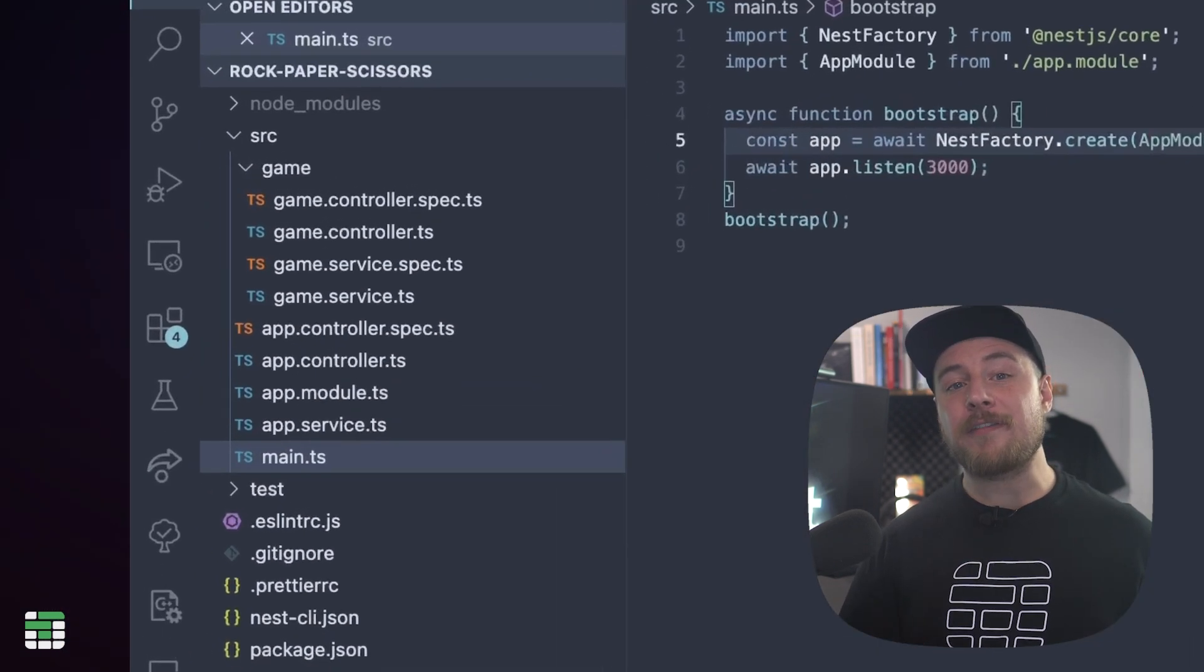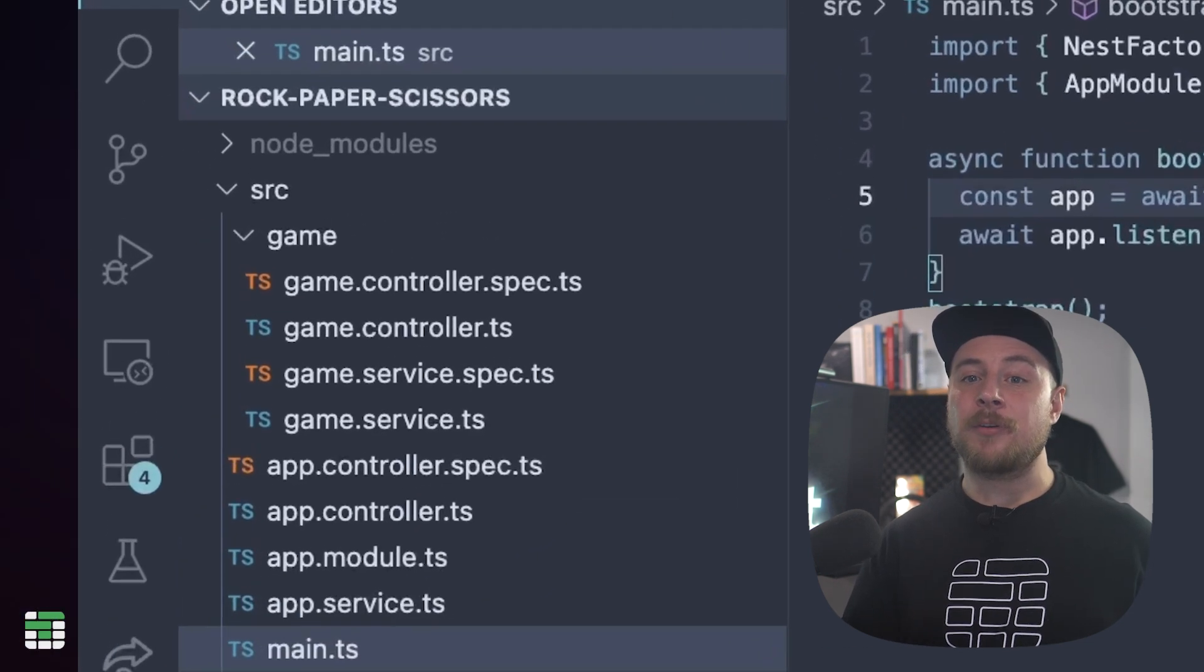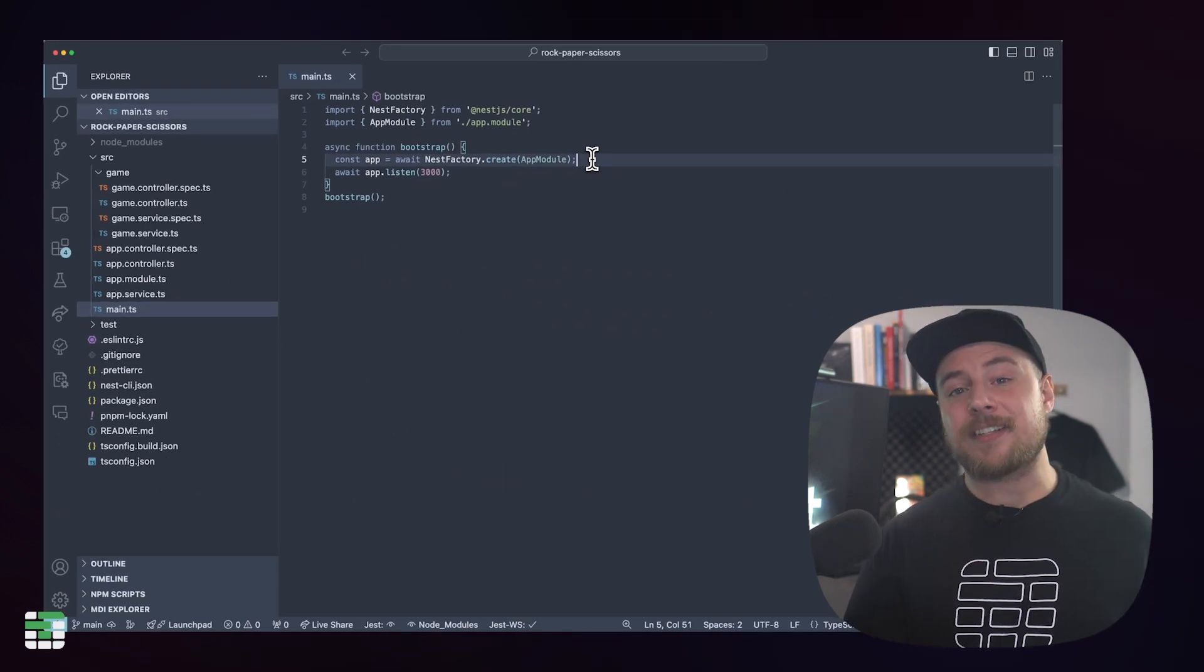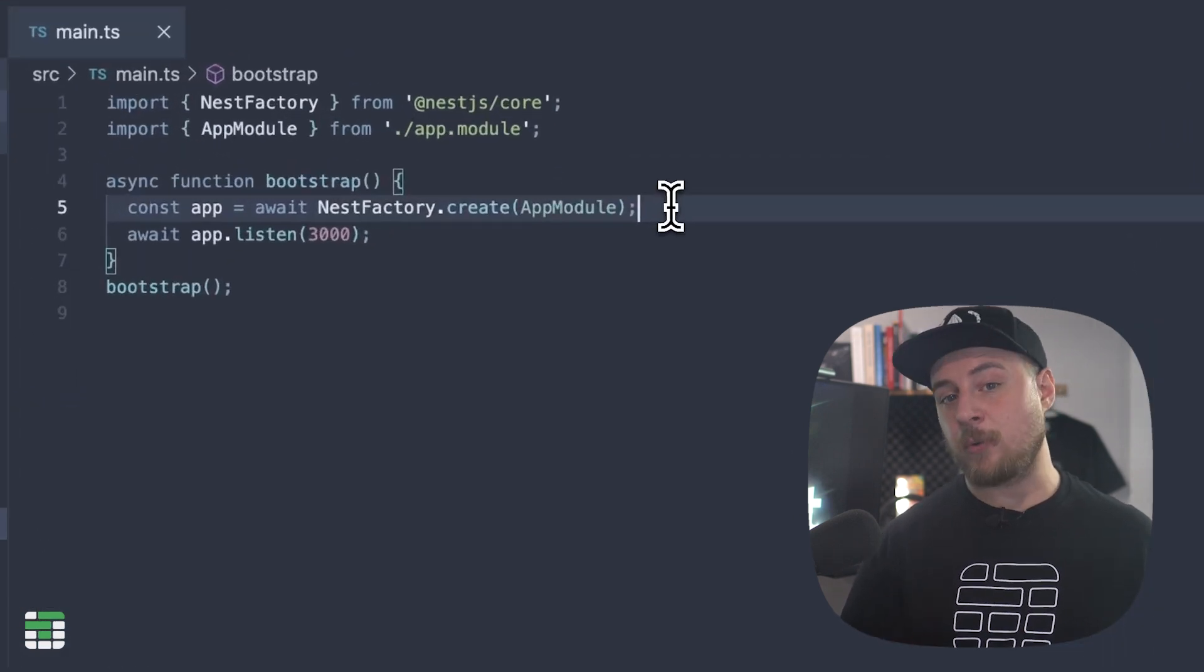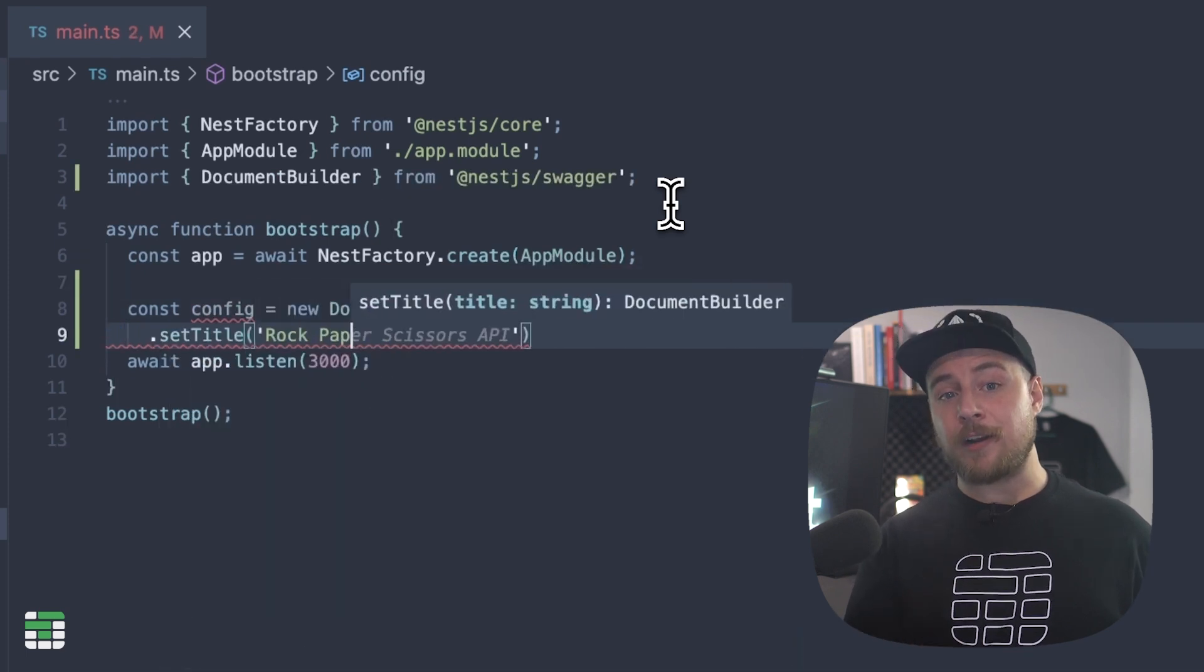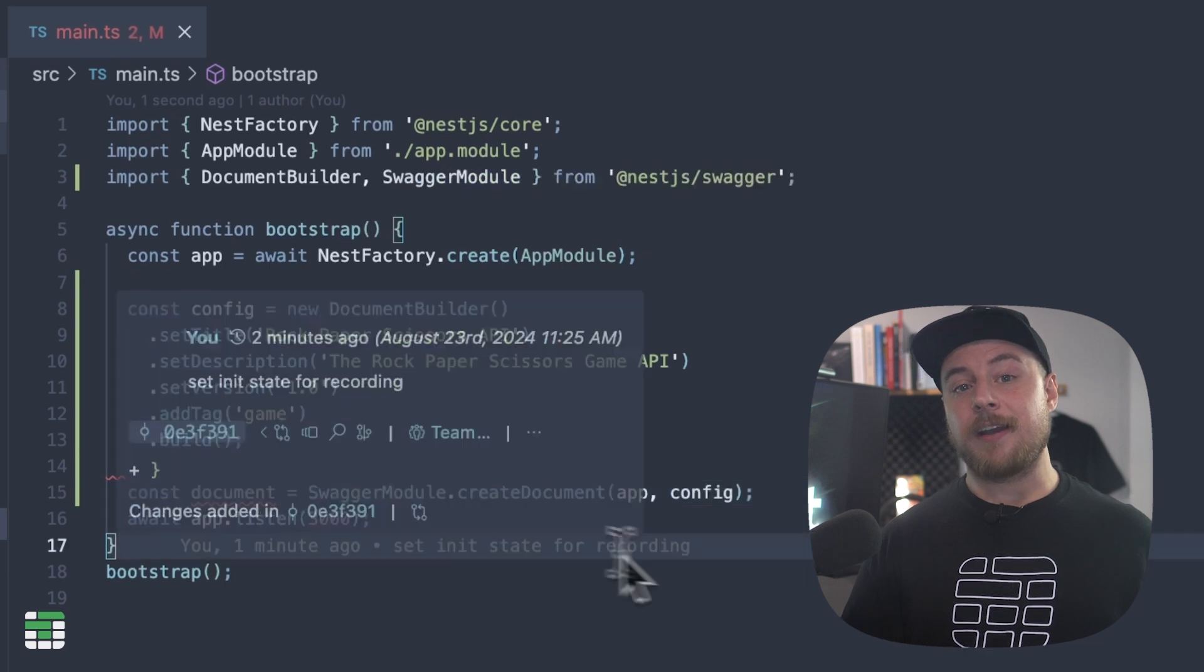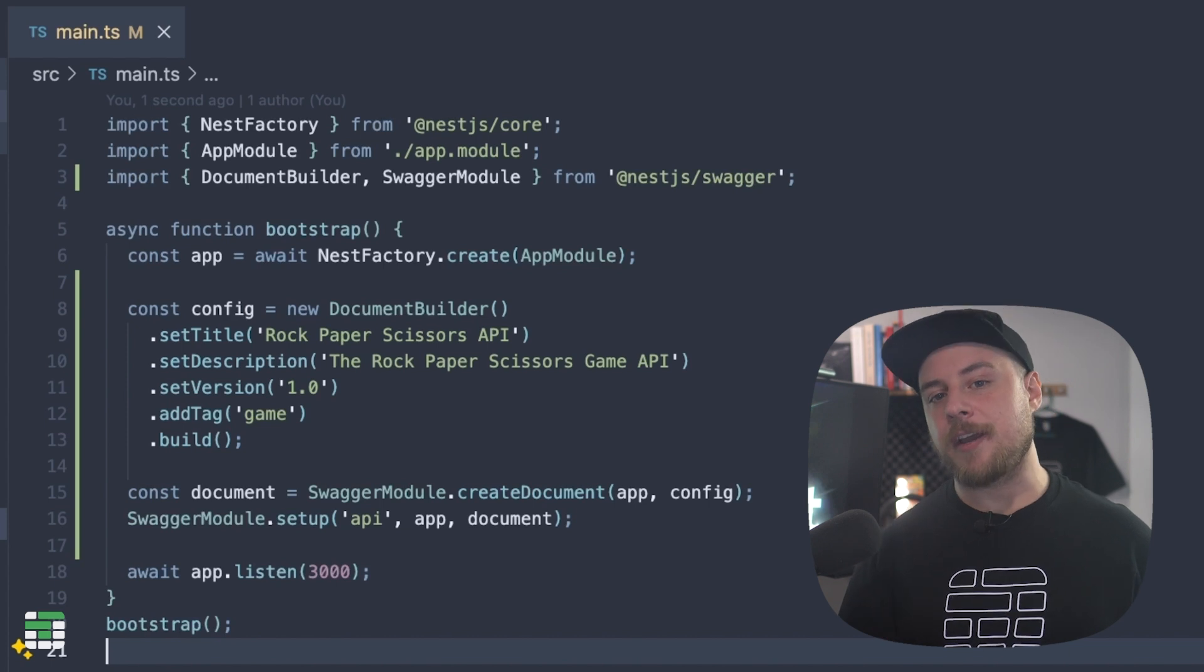After those are created, we'll take a look at our code. In our source folder, we have a main.ts, some boilerplate code for the default app module, and a folder named game with a controller and service from the CLI command we just ran. Let's start in the main.ts file. The main.ts acts as an entry point for our app. This is also where we can add middleware like the Swagger module we installed earlier.